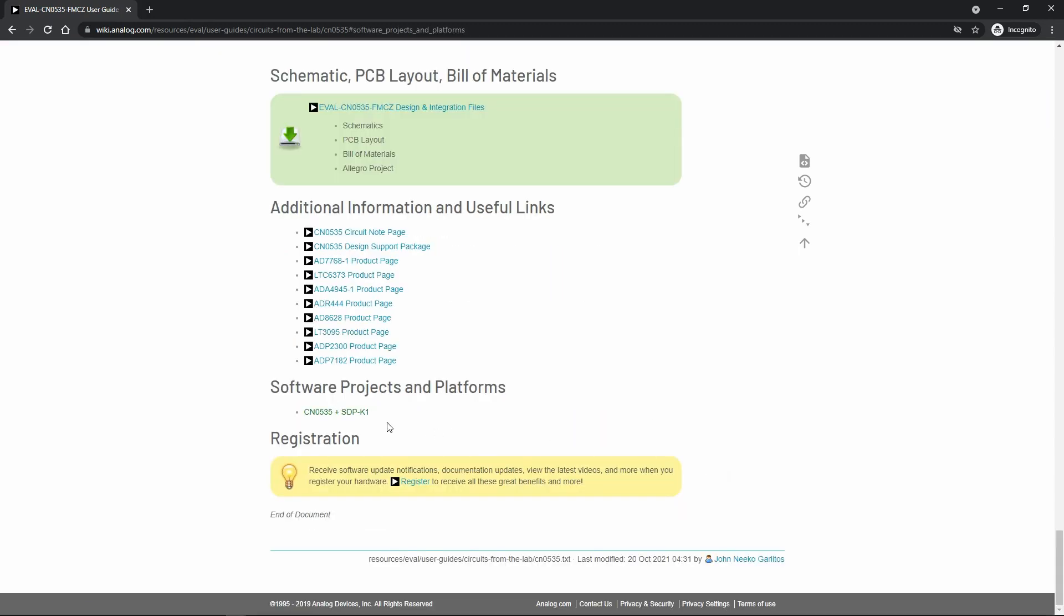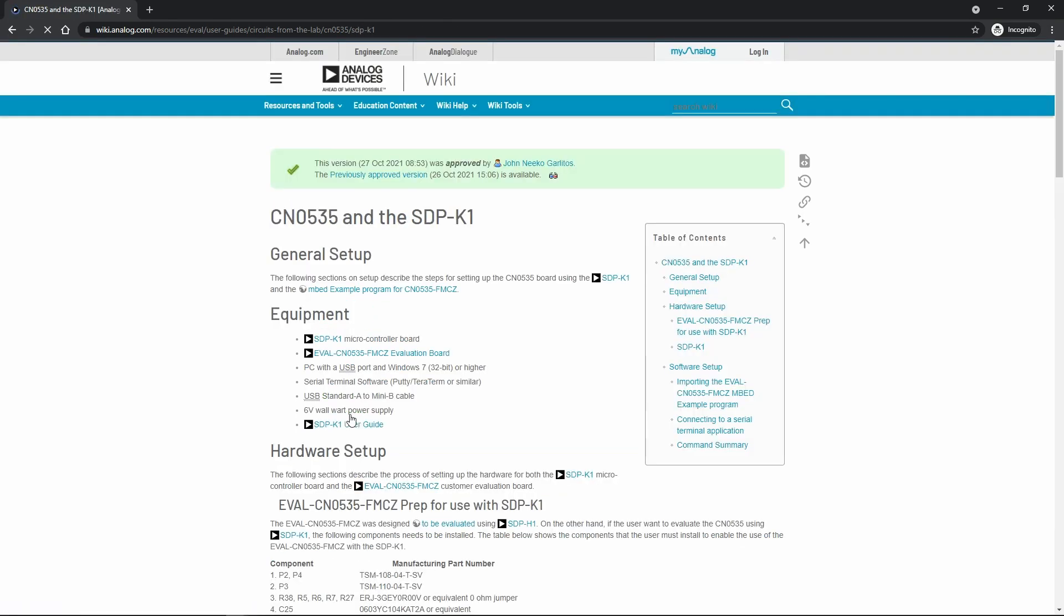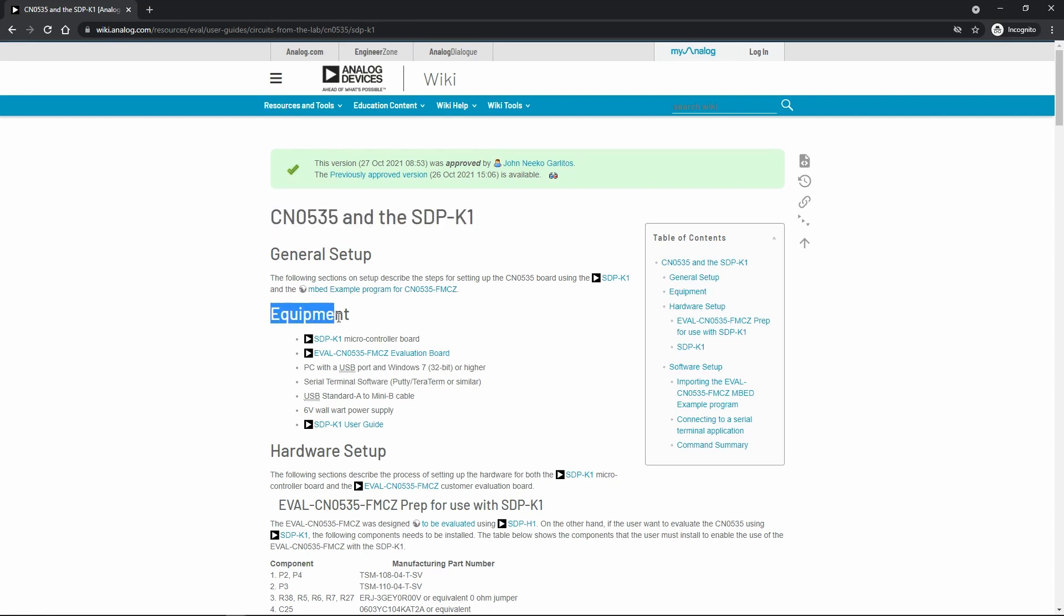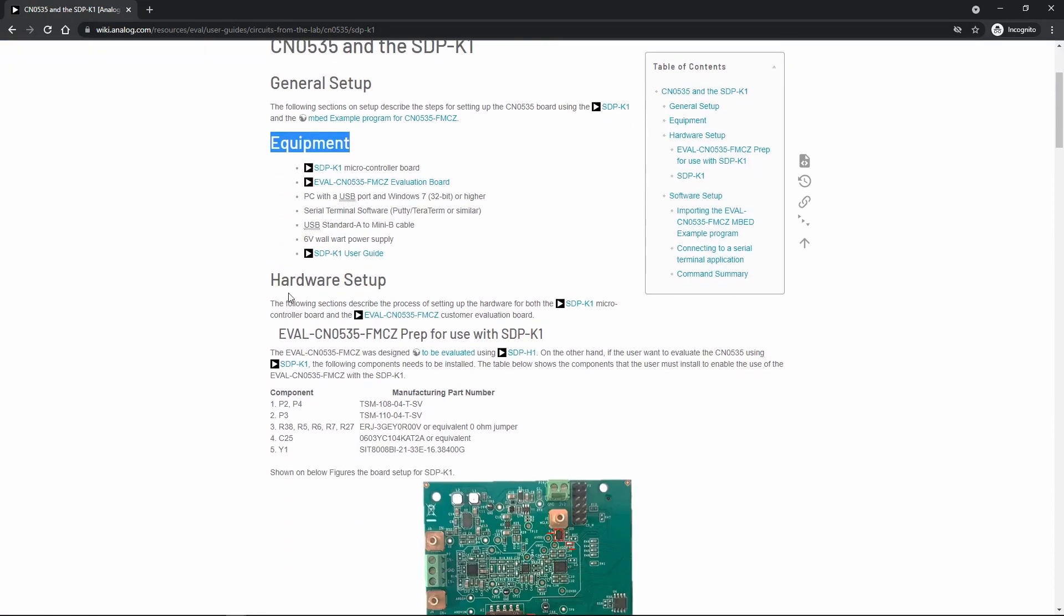And we click the CN0535 plus SDP-K1 hyperlink. This wiki page guides you on how to set up the CN0535 evaluation board to make it workable with SDP-K1. Now, if we explore this wiki page, we could see here the equipments needed. This section discusses how to set up the hardware.